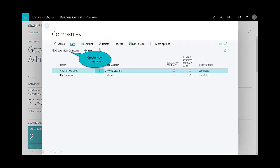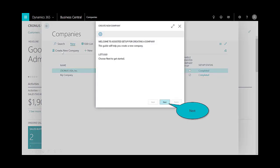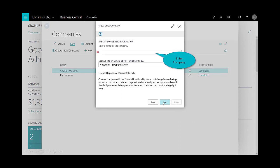I'll select companies, and by default you see I have two companies already configured. These are the sample companies that come with the trial account. I want to go ahead and create a new company, so I follow the wizard that helps with the assisted setup. I click on next and enter the company name.